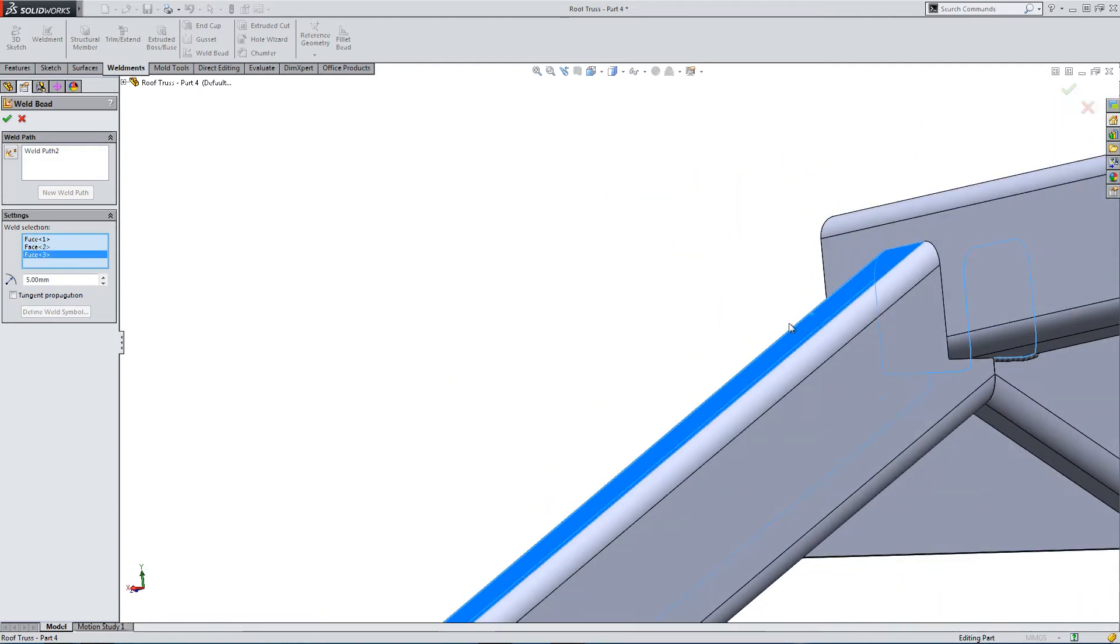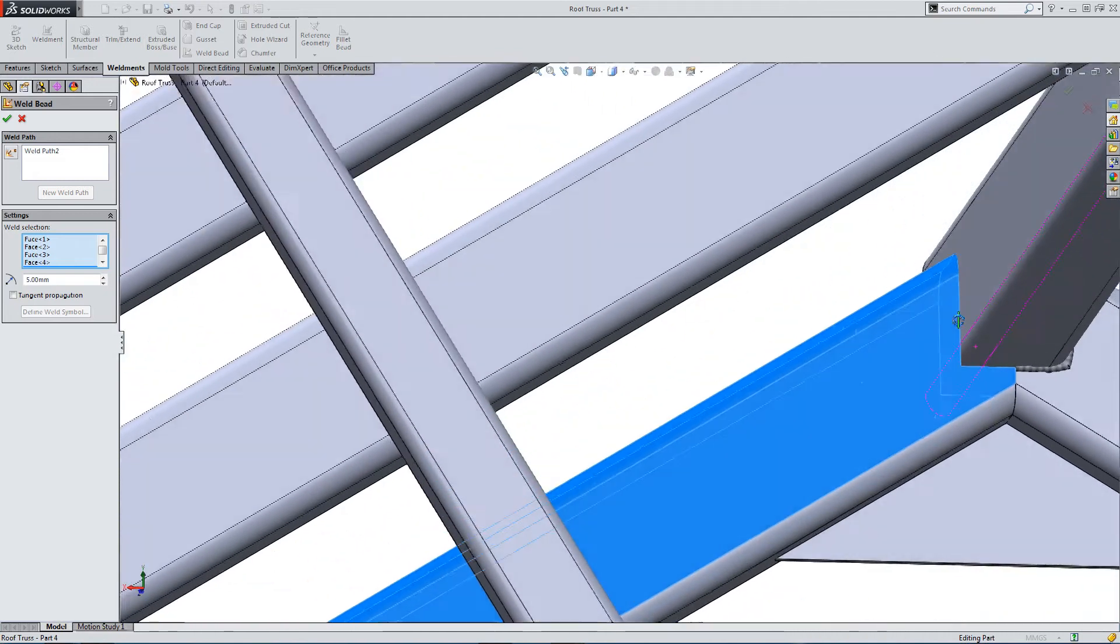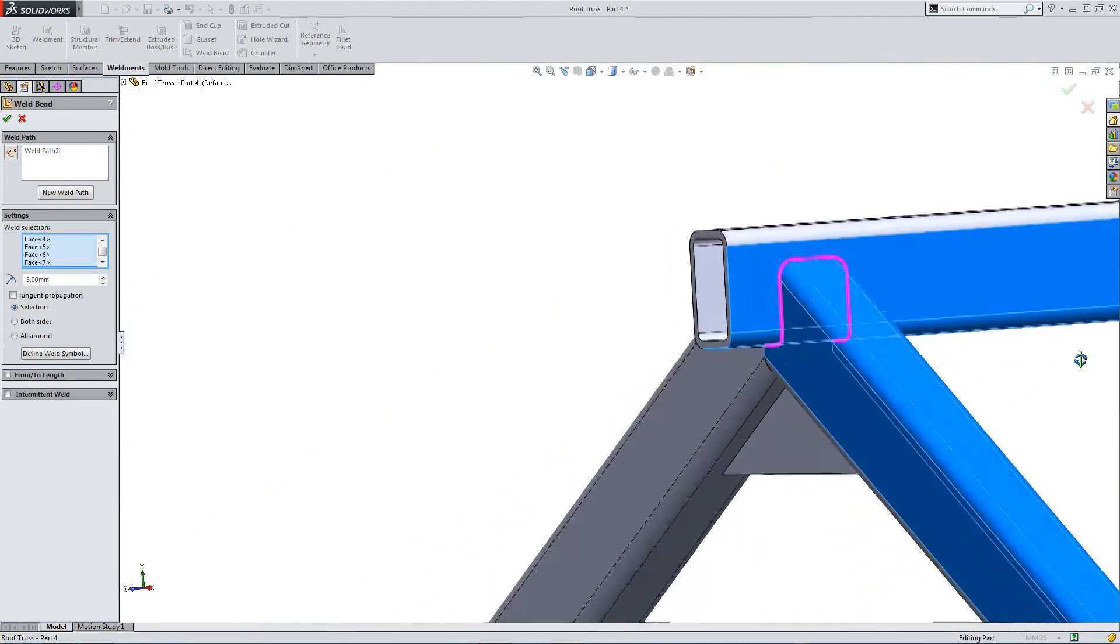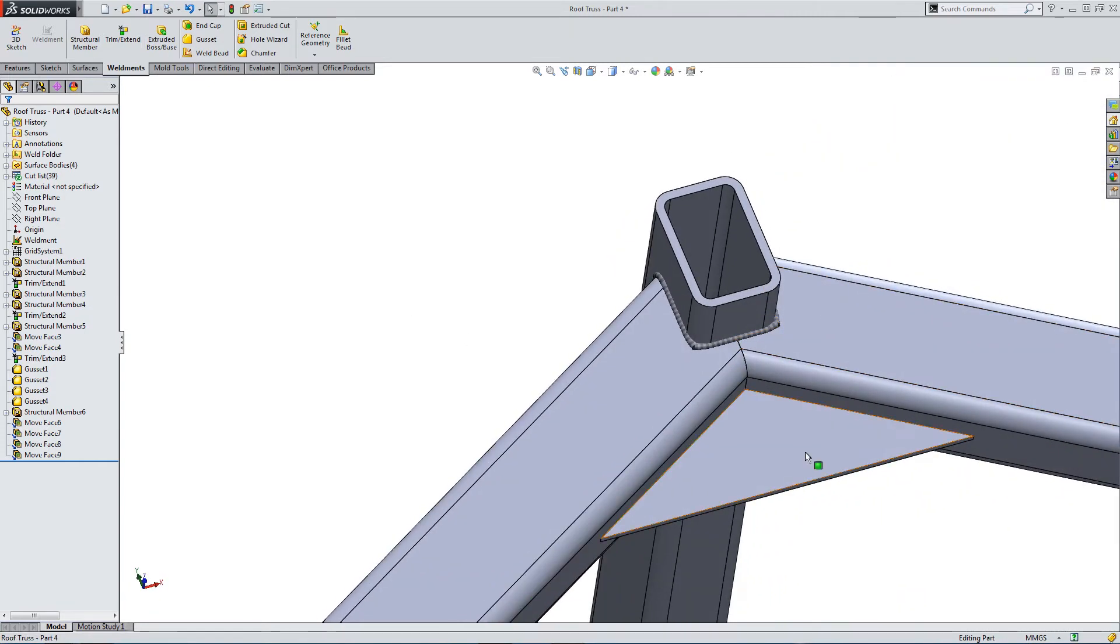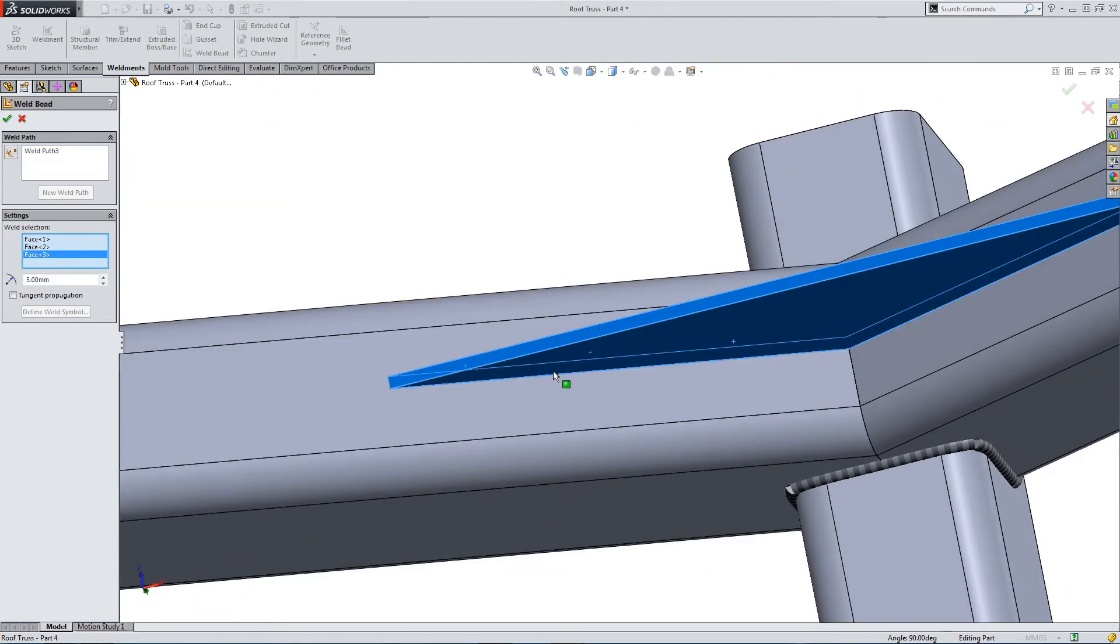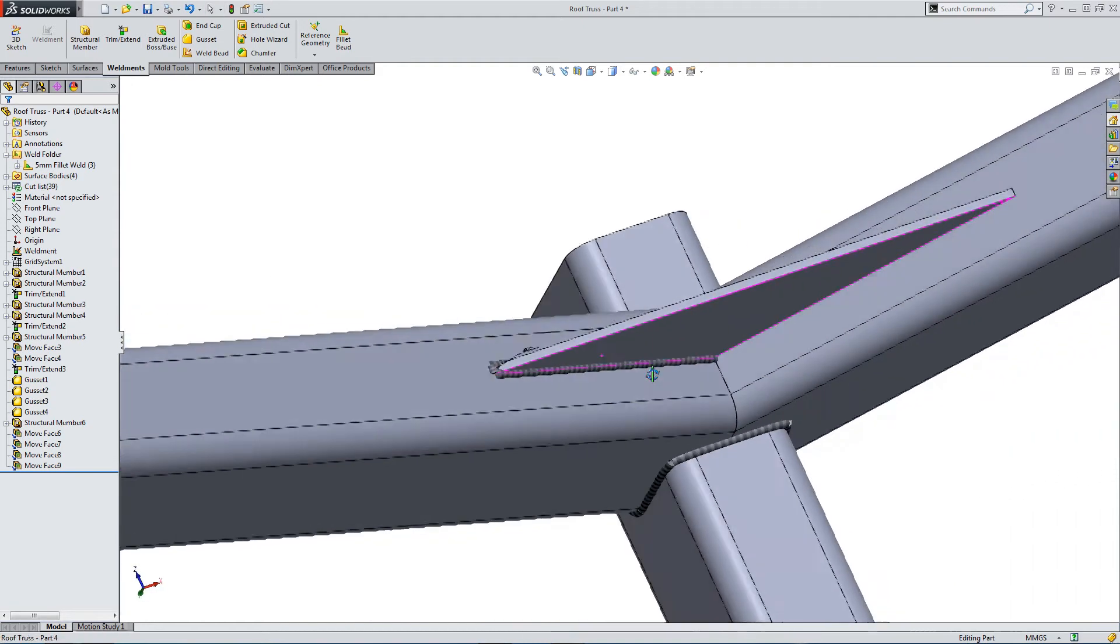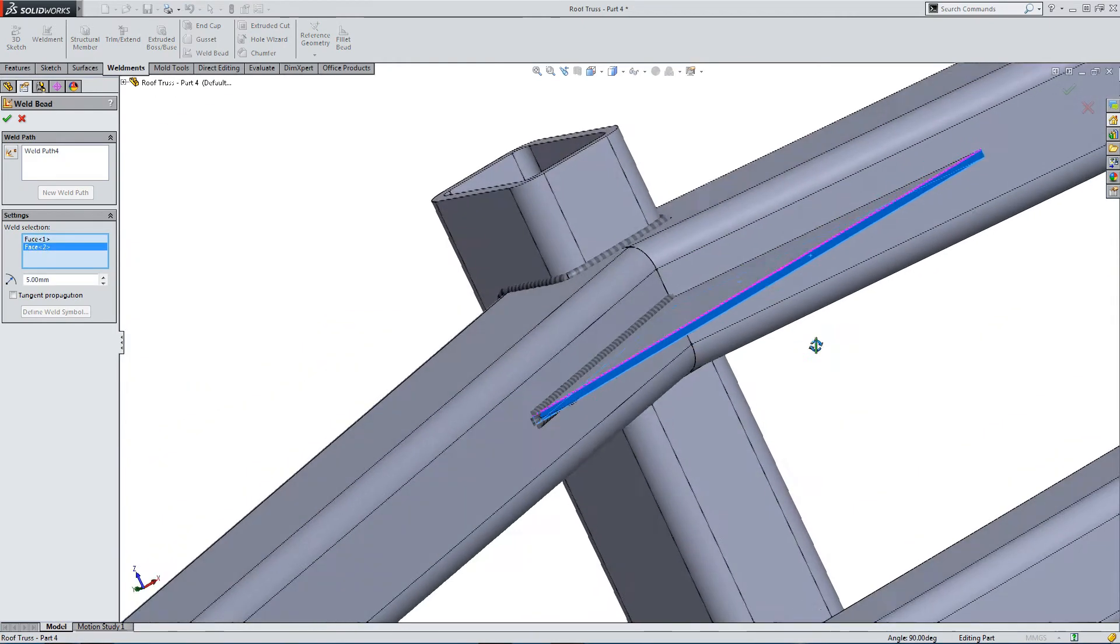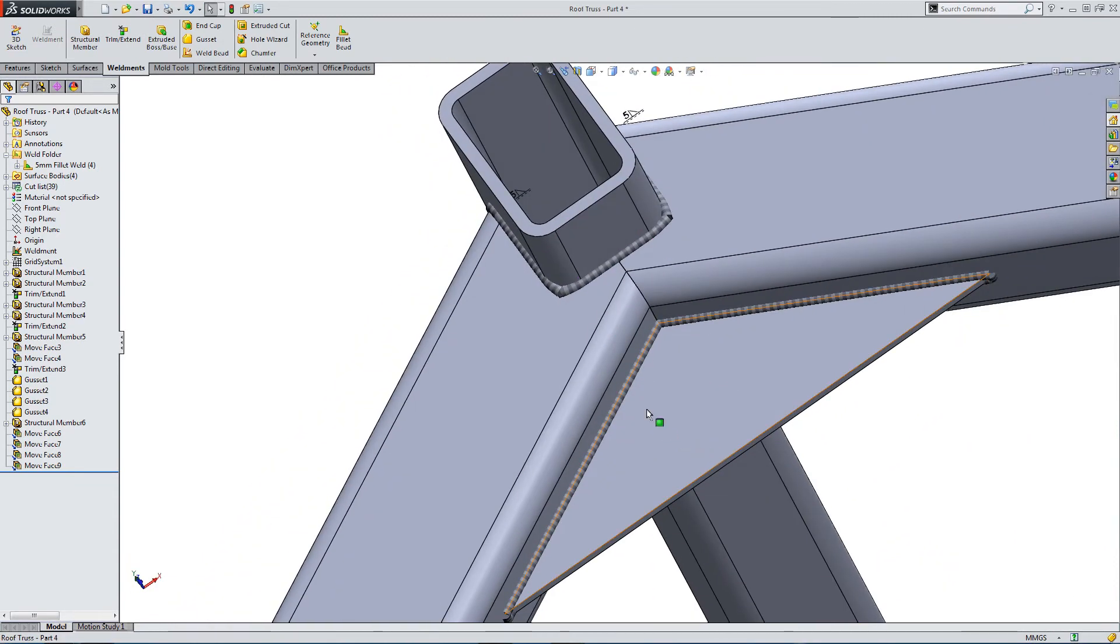And then there's our second. So, picking the first set of faces. Picking the second set. Okay. So, now we can also, we'll do the gusset in place. So, select the faces. Select our joining section. And we're going to weld here. And then we need to do the same again to the other section. So, first set of faces and then our joining face. And then we've got our weld bead.